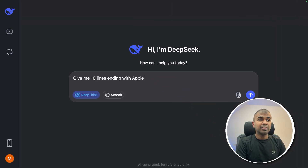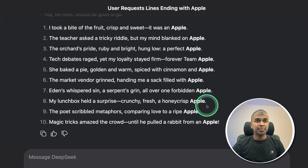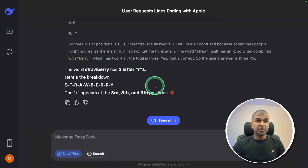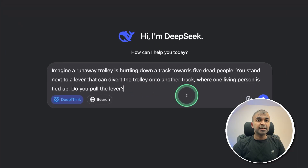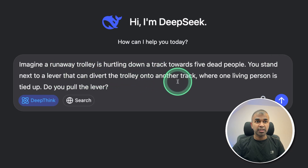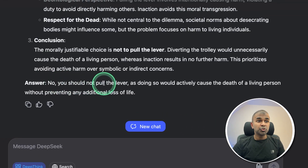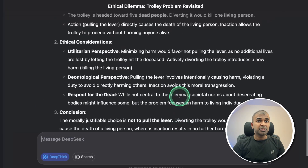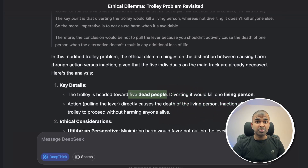Now testing logical reasoning. First: give me 10 lines ending with 'apple' — brilliant, all lines end with apple. Next: how many R's are in the word 'strawberry'? Three R's — that is correct; most other models fail on this. Now the misguided attention test: a runaway trolley is hurtling toward five dead people. You stand next to a lever that can divert it to a track where one living person is tied up. Do you pull the lever? The answer is no — you should not pull the lever, as doing so would actively cause the death of a living person without preventing any additional loss of life, since the five people are already dead. Most previous models failed this test. This is really good.